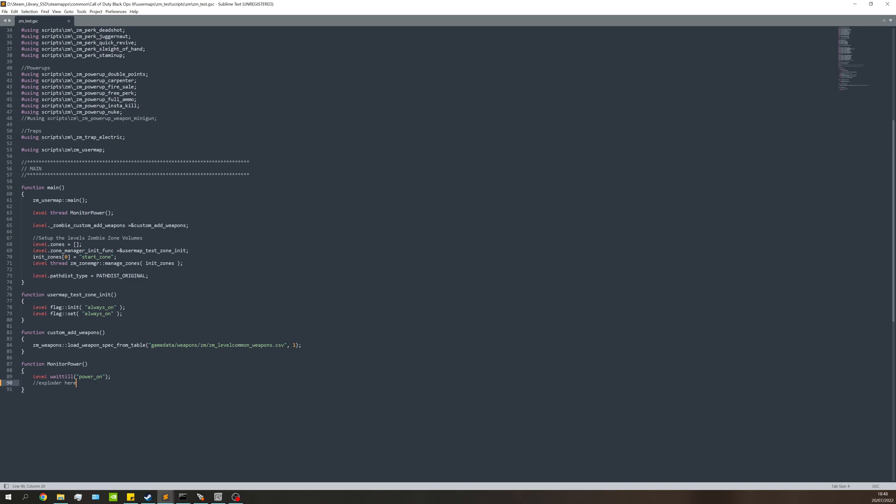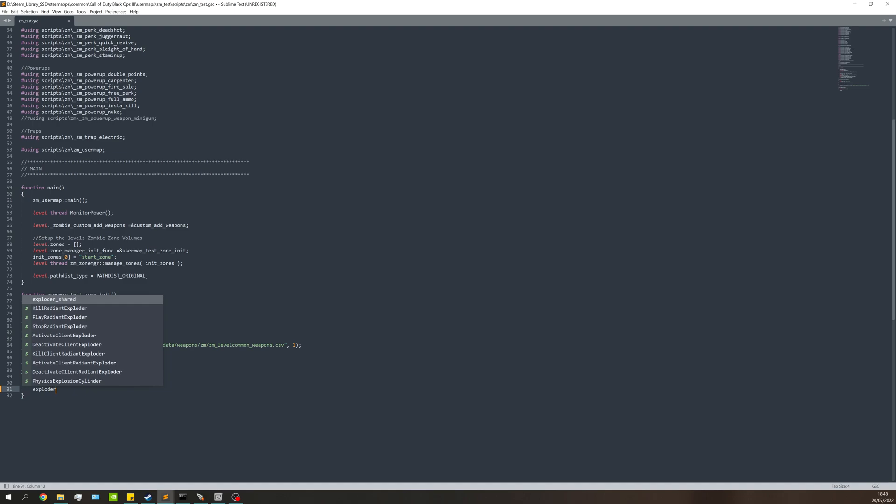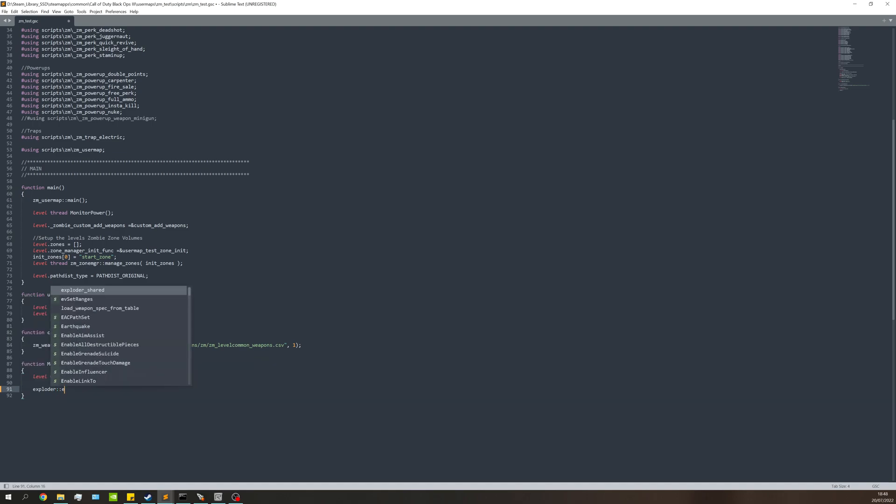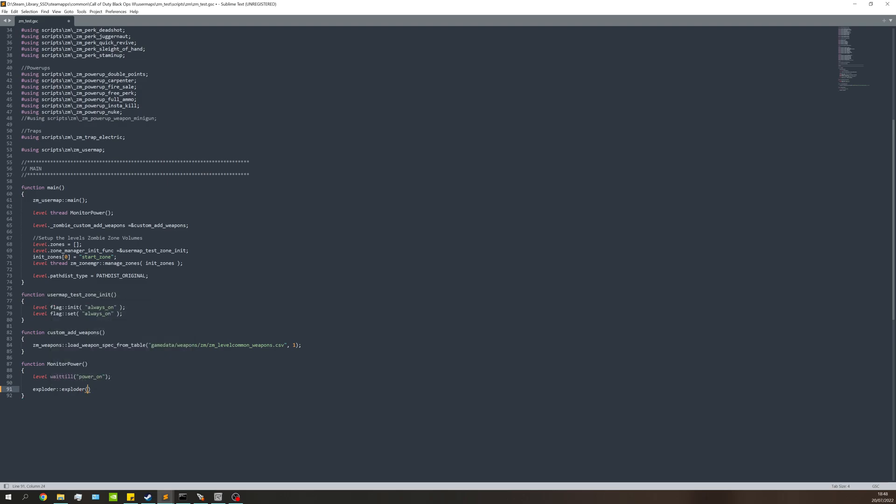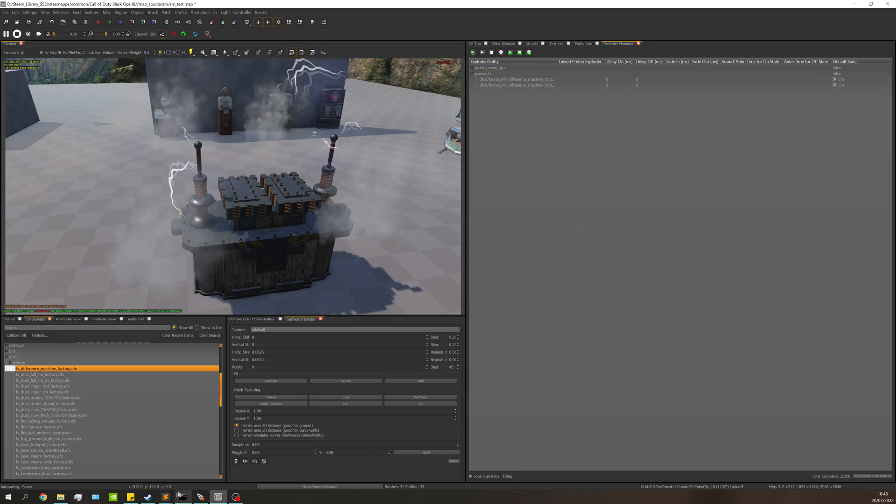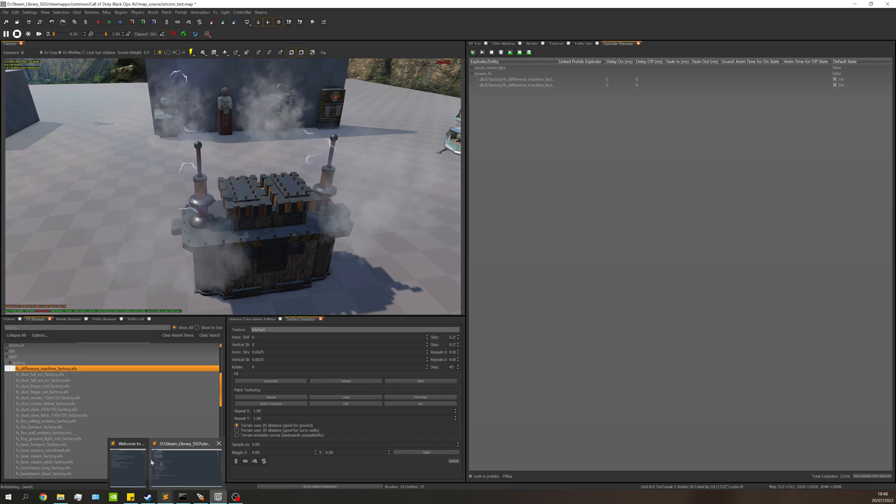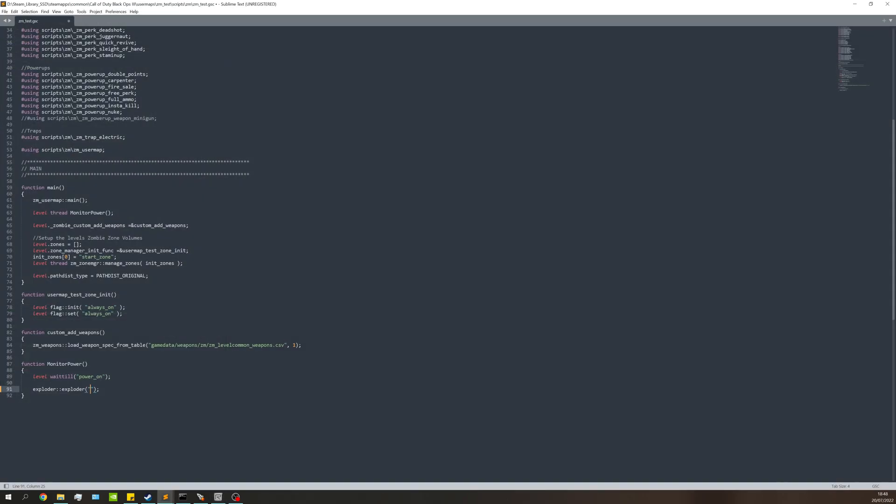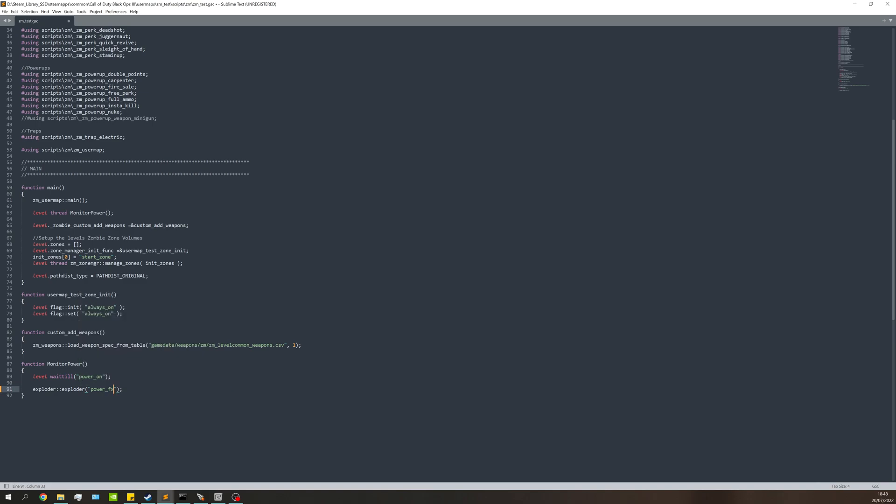Type exploder double colon exploder, then close bracket semicolon at the end and two double quotes. Within here this is going to be the actual name of the exploder we just called it - power_FX. When the power gets turned on, it's going to be playing the FX. You can put these wherever you want; I'm doing it when power is turned on for this use case.